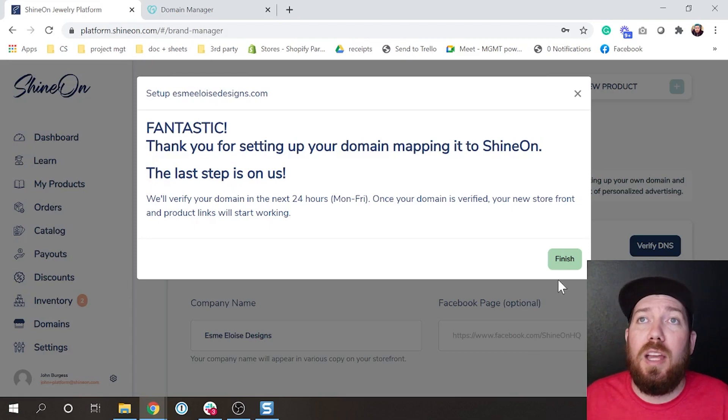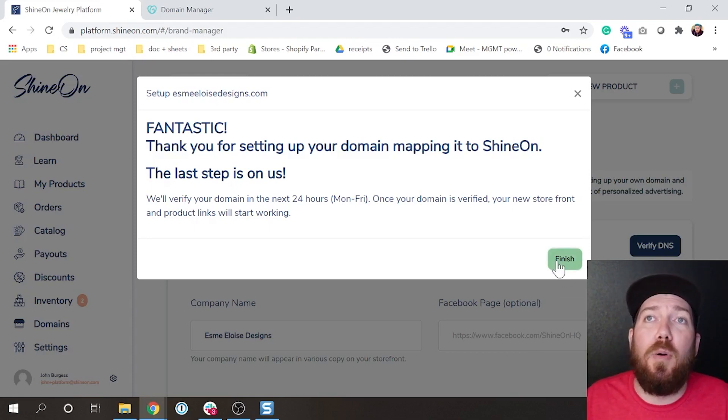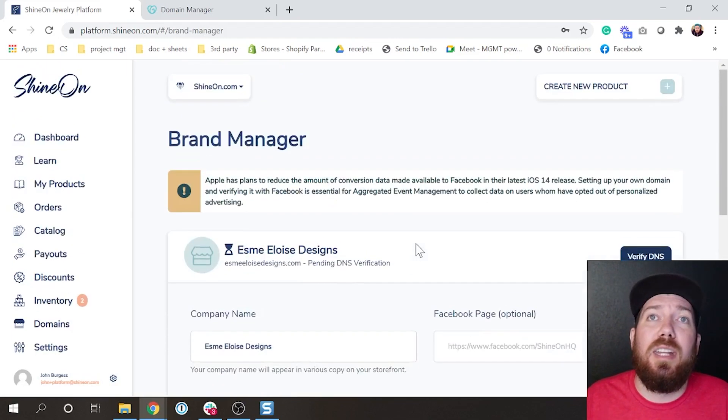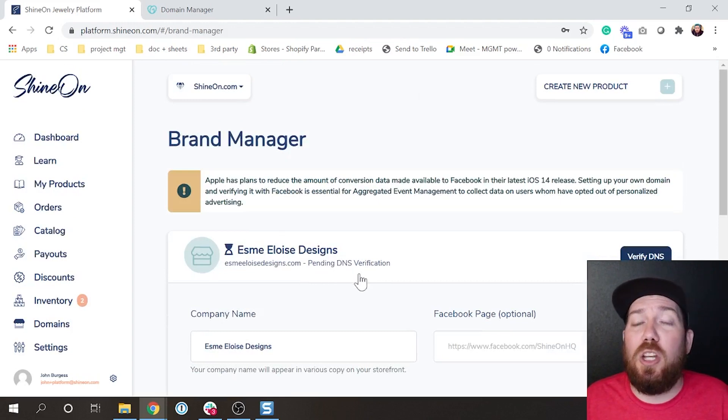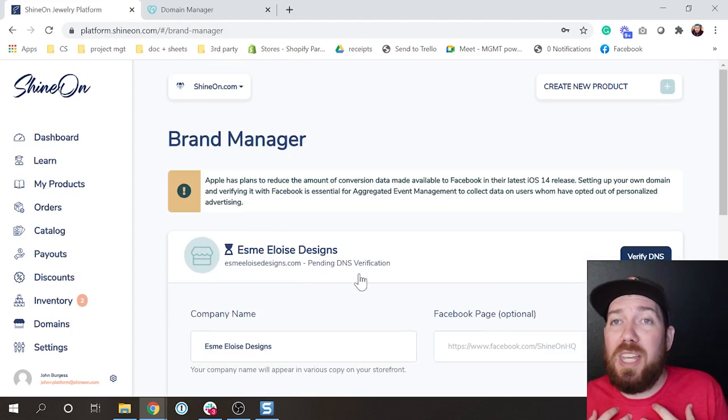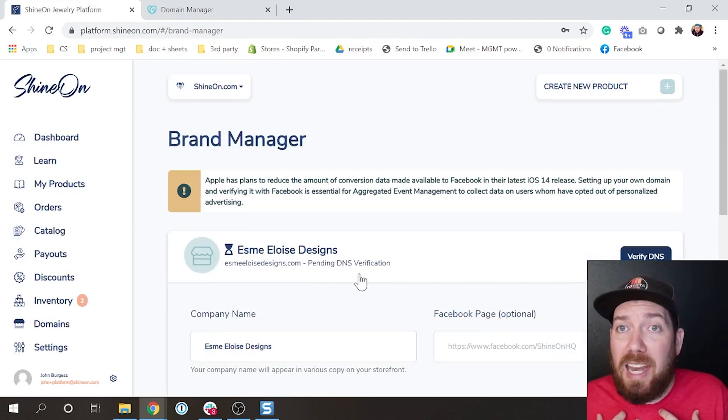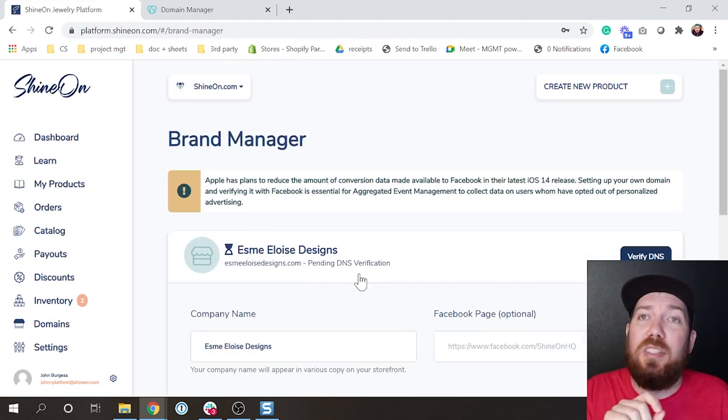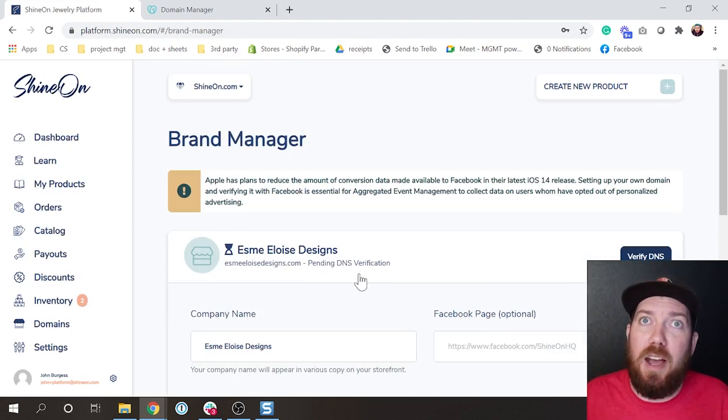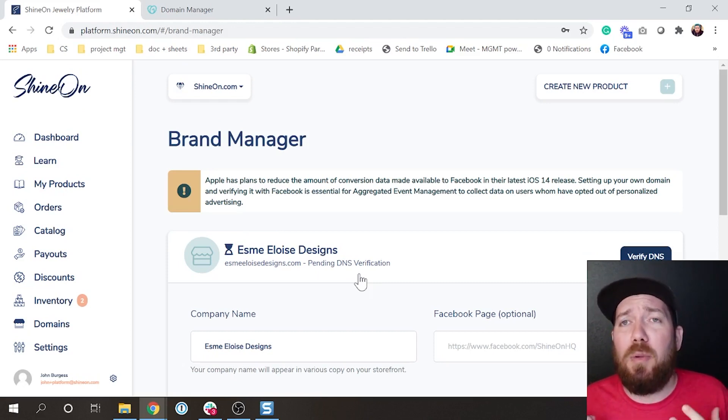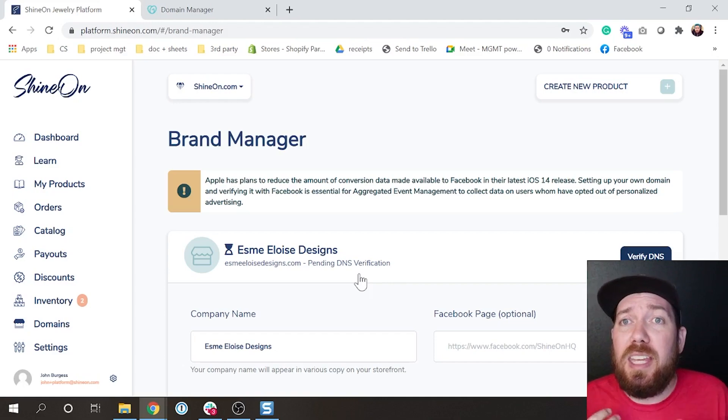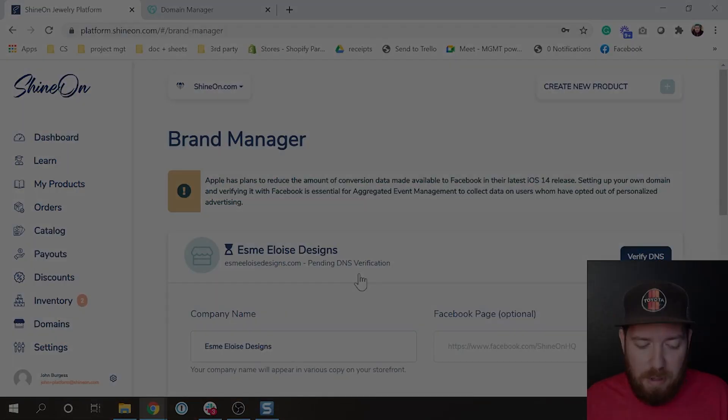At this point when we go here, it's actually going to say pending DNS verification. Once we have added it, it will say verified, so just look for that. It should take less than 24 hours and we are hoping to be able to send you an email that tells you that it has been verified.